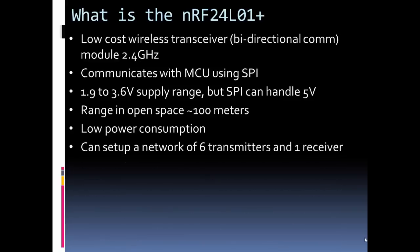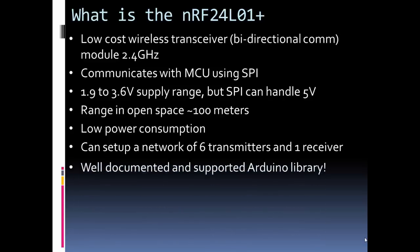It can also be networked. You can network up to six transmitters and one receiver if you want to do a wireless sensor network. Of course you could have more than that communicating, but it gets a little more tricky on how you handle that. But built-in, it can handle up to seven modules.